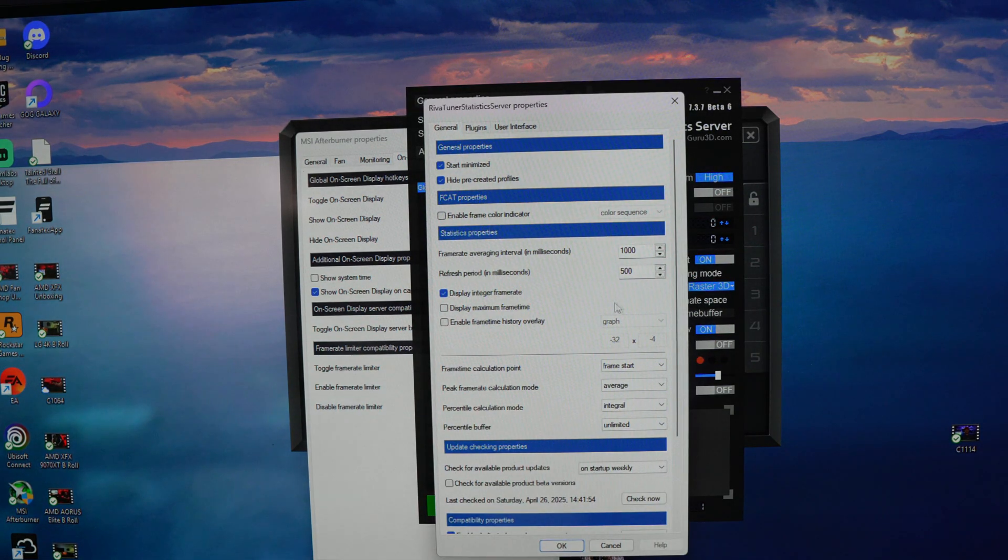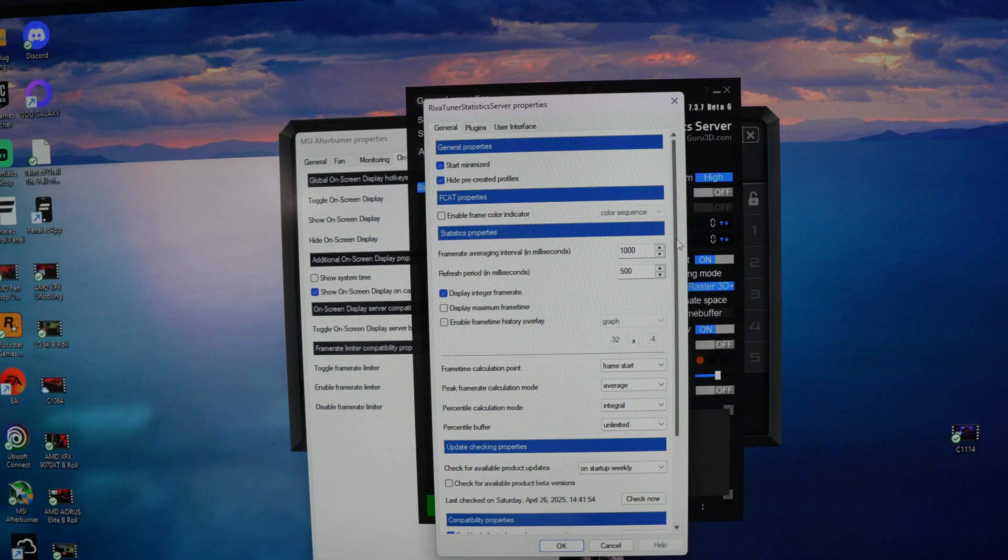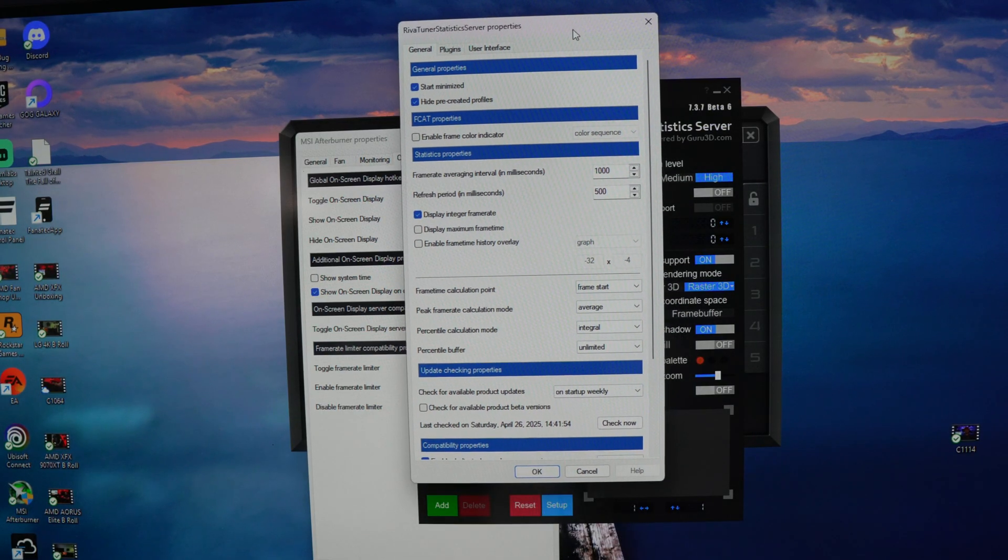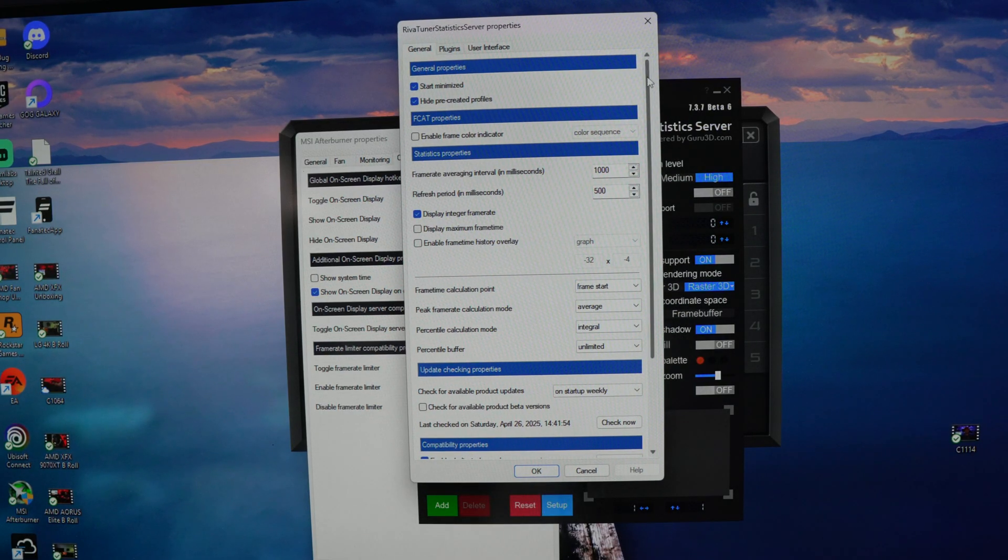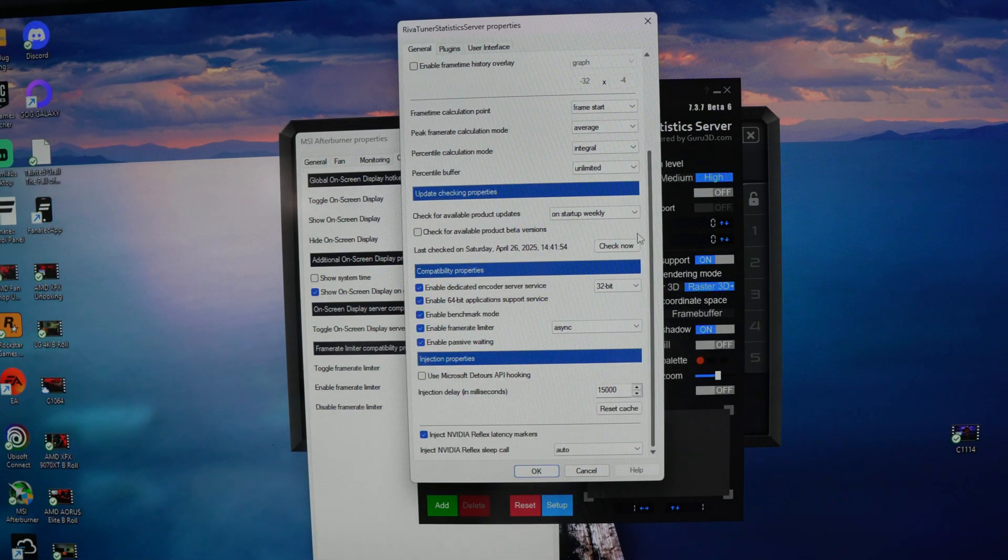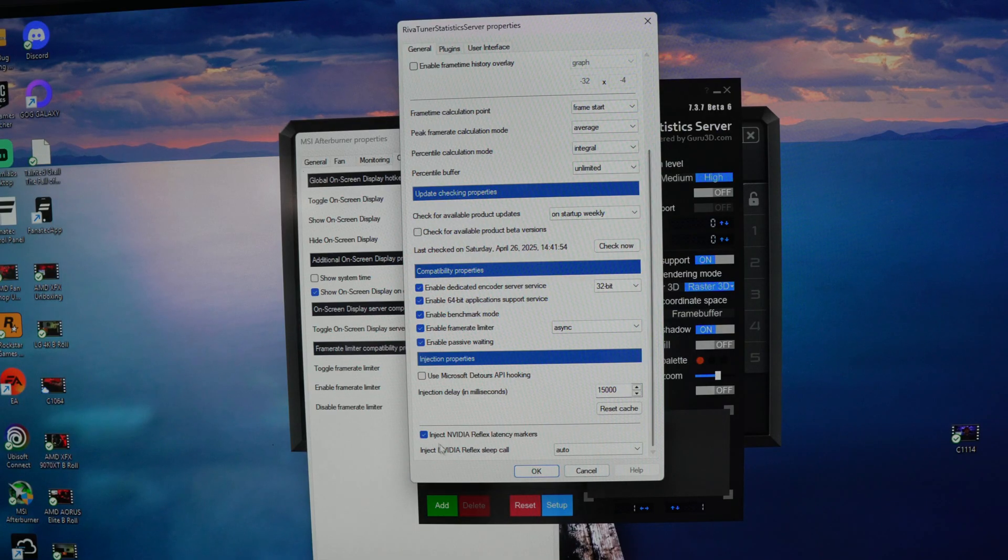And you're going to hit setup and then you're going to take this and scroll all the way down.